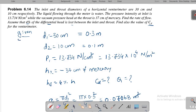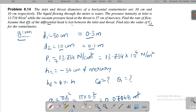Let us write the given data. D1, the inlet diameter, is 30 centimeter, which I am writing as 0.3 meter. D2 is 10 centimeter, which in meters is 0.1 meter.